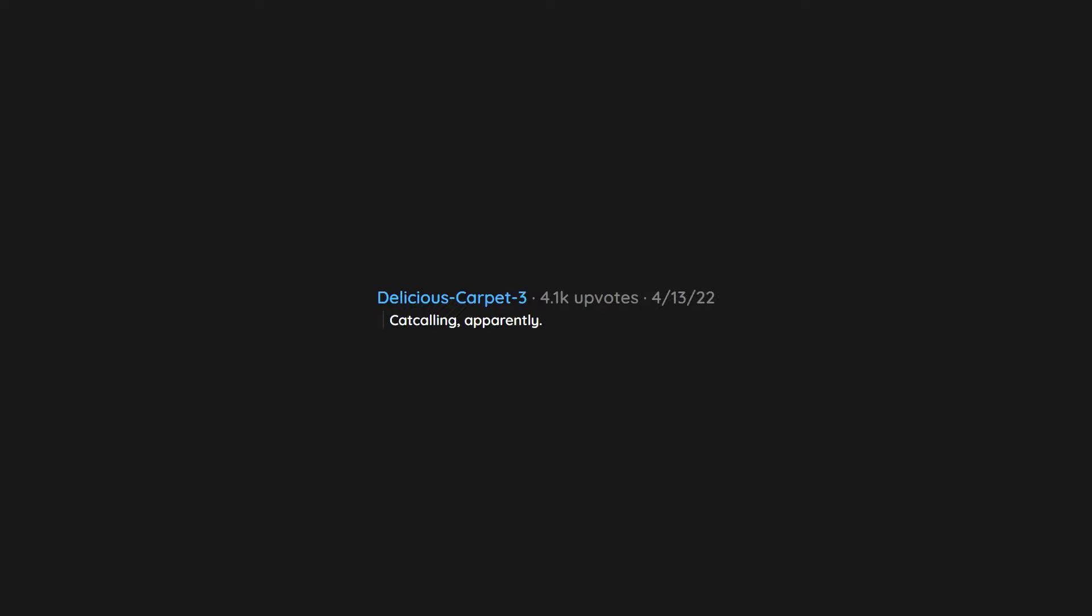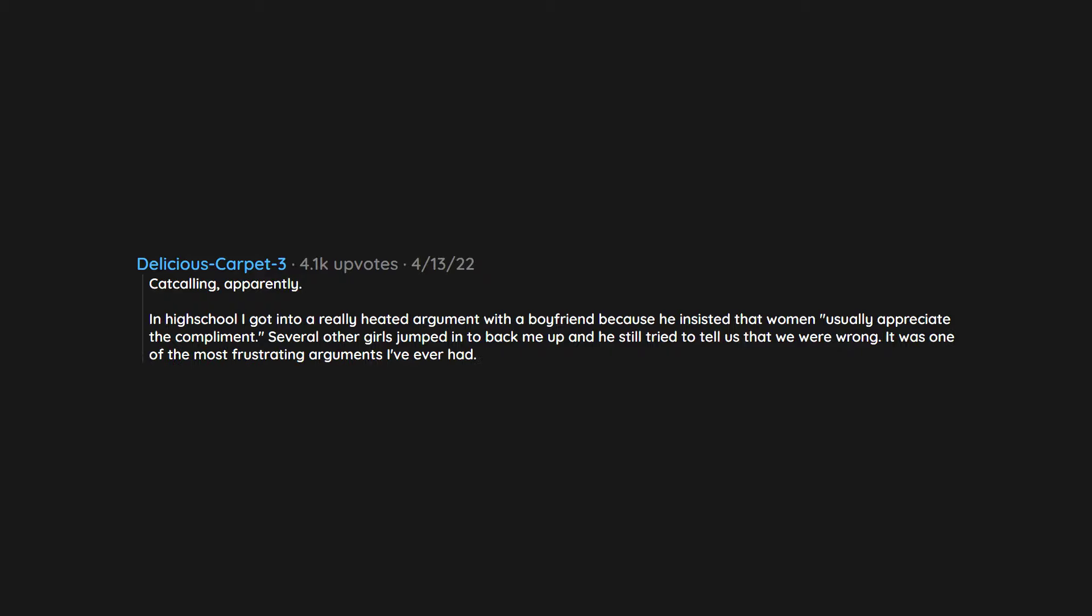Catcalling. Apparently in high school I got into a really heated argument with a boyfriend because he insisted that women usually appreciate the compliment. Several other girls jumped in to back me up and he still tried to tell us that we were wrong. It was one of the most frustrating arguments I've ever had.